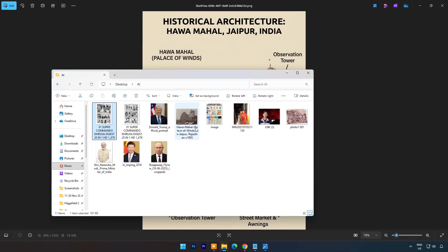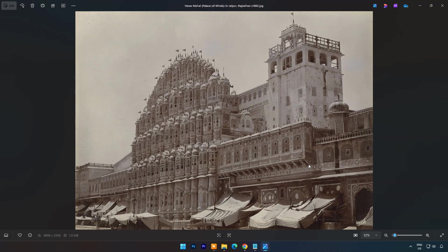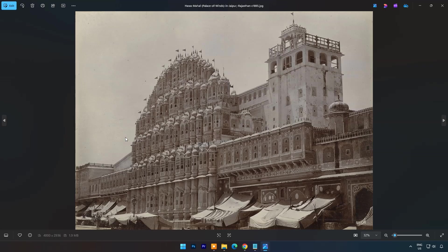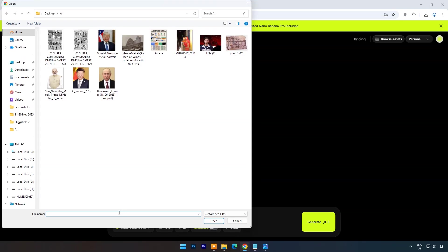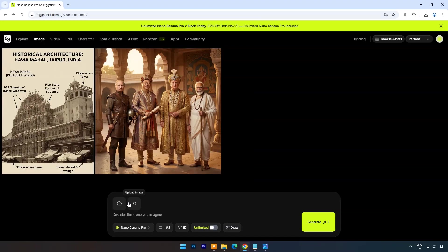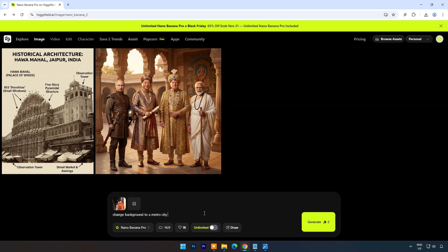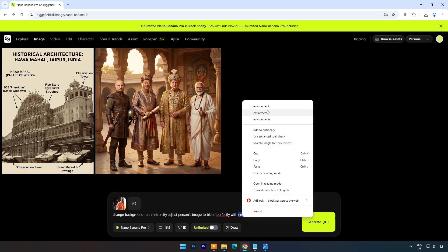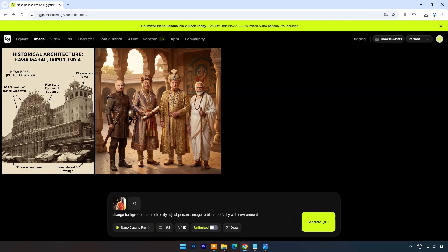Here you can see the original image. Now I will upload a simple women image. And the prompt will be: Change background to a metro city adjust person's image to blend perfectly with environment.